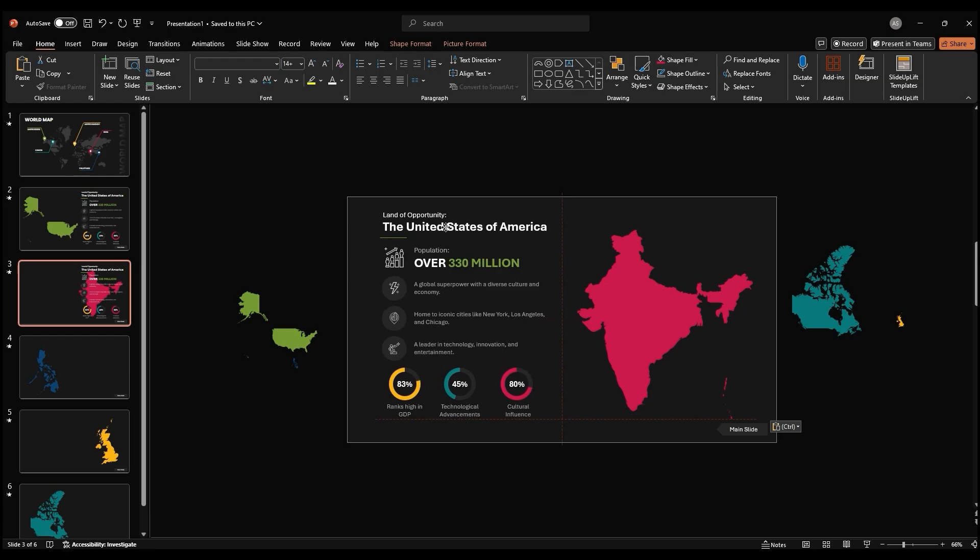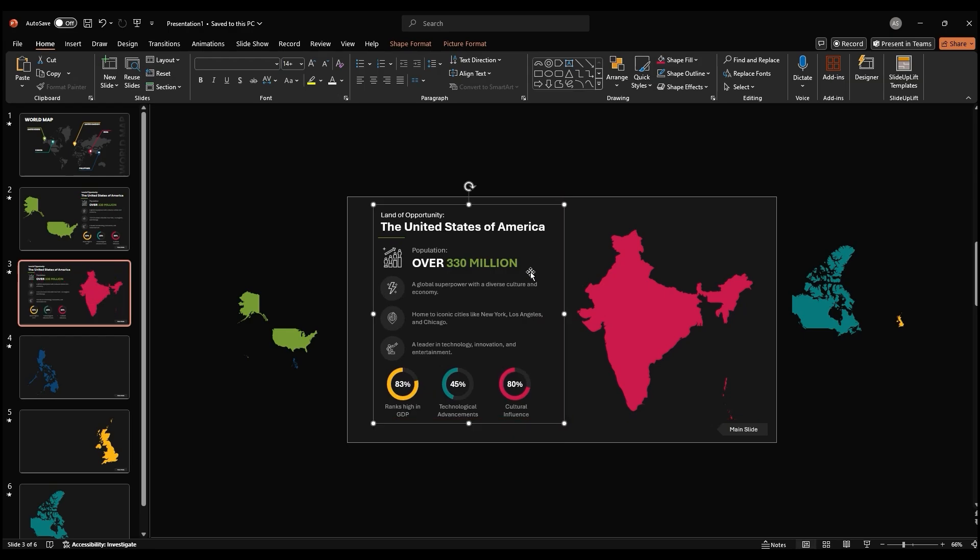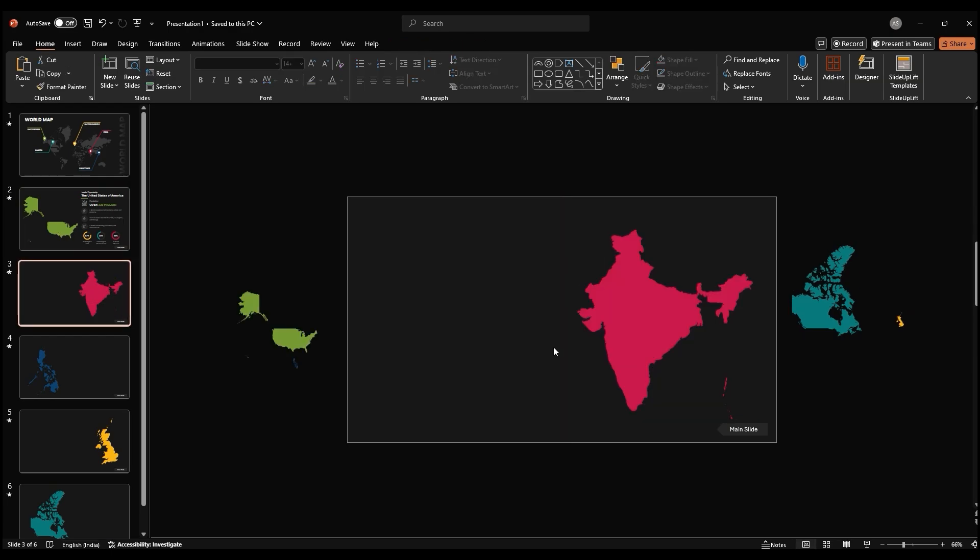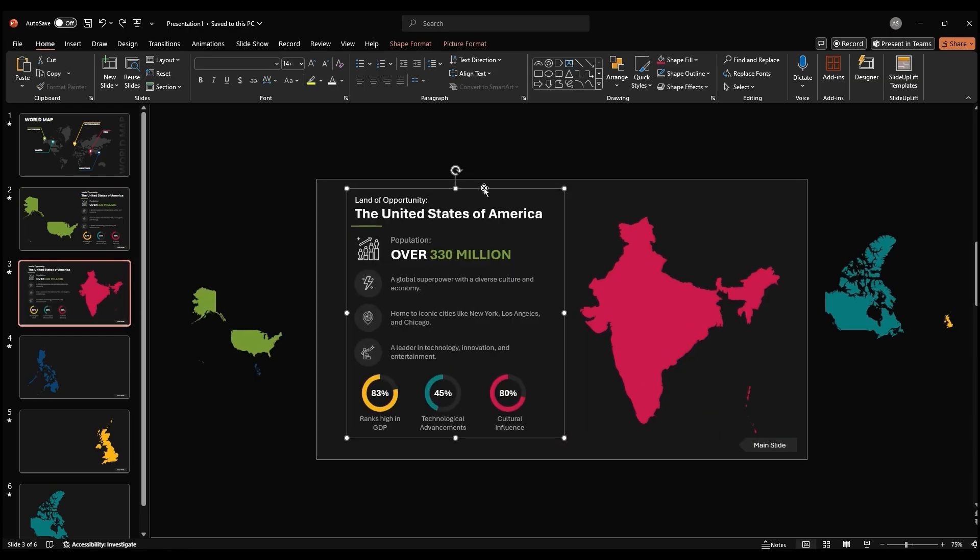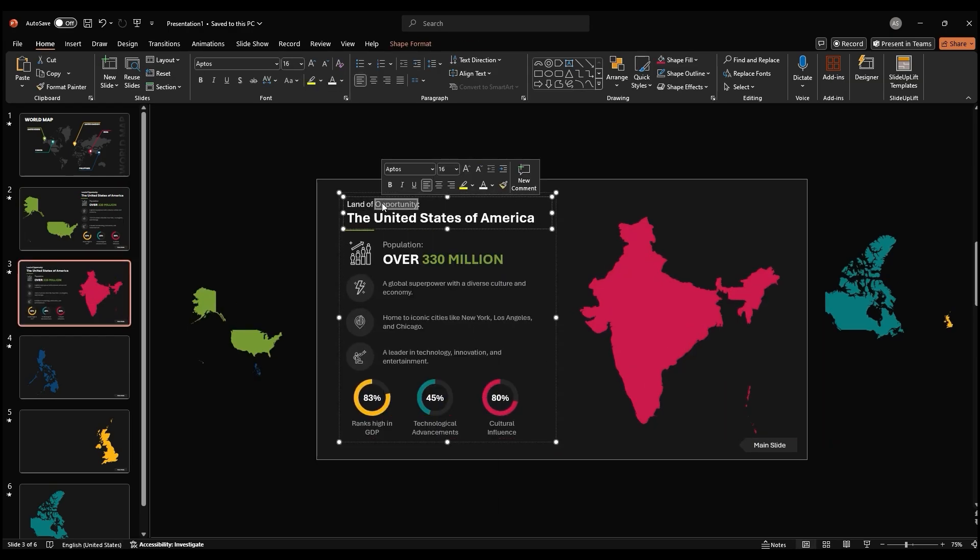Duplicate the slide with the pie chart to create additional slides for different sections of your presentation.